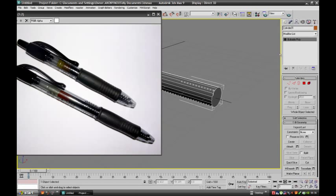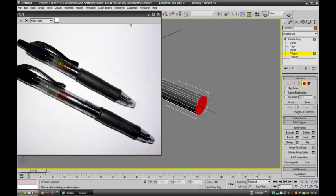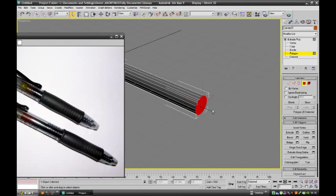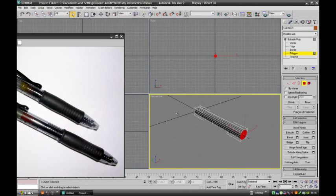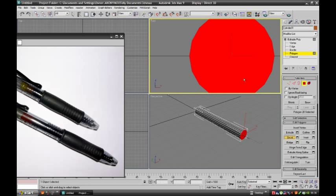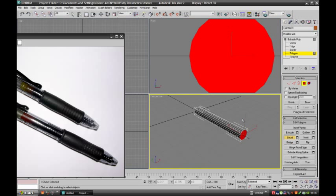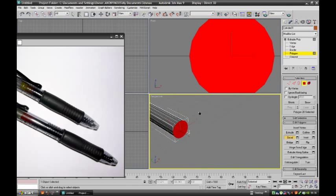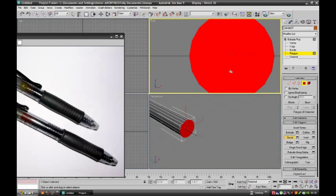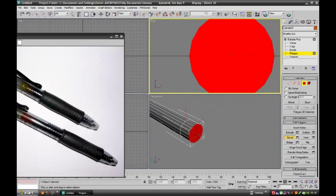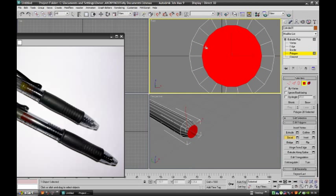Select polygon and bevel. The bevel option is there, just select this. Bevel option is a very easy method to sculpt or play with the details. Now select this carefully, extrude it, and give shape.